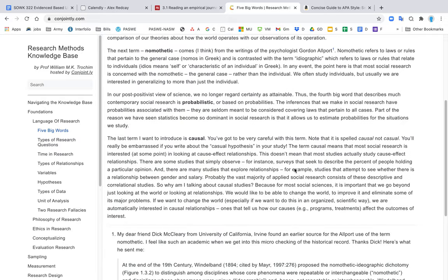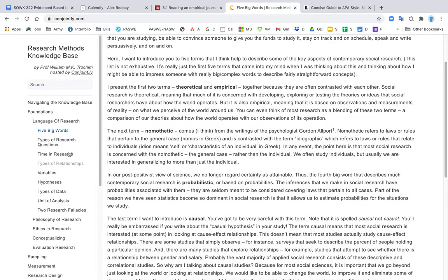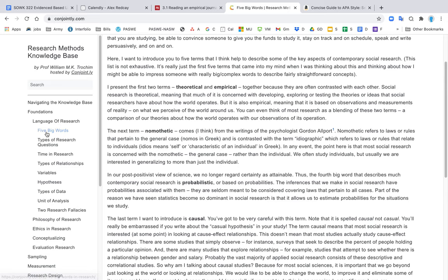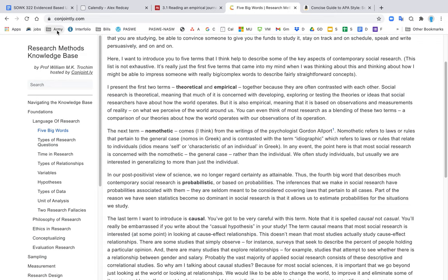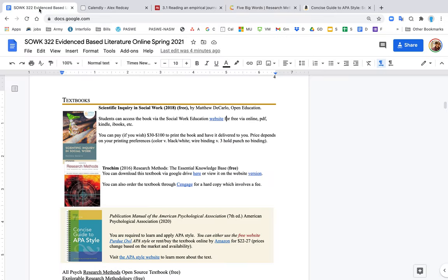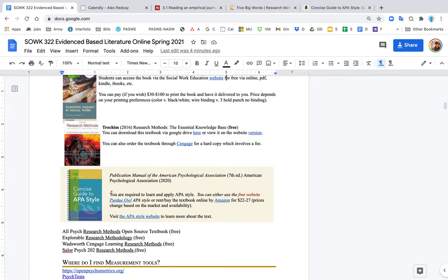The one issue with the Trosham book is they don't list chapter numbers, so it just lists the topic or the word. So the chapter is Foundations and then it lists a bunch of specifics underneath that.